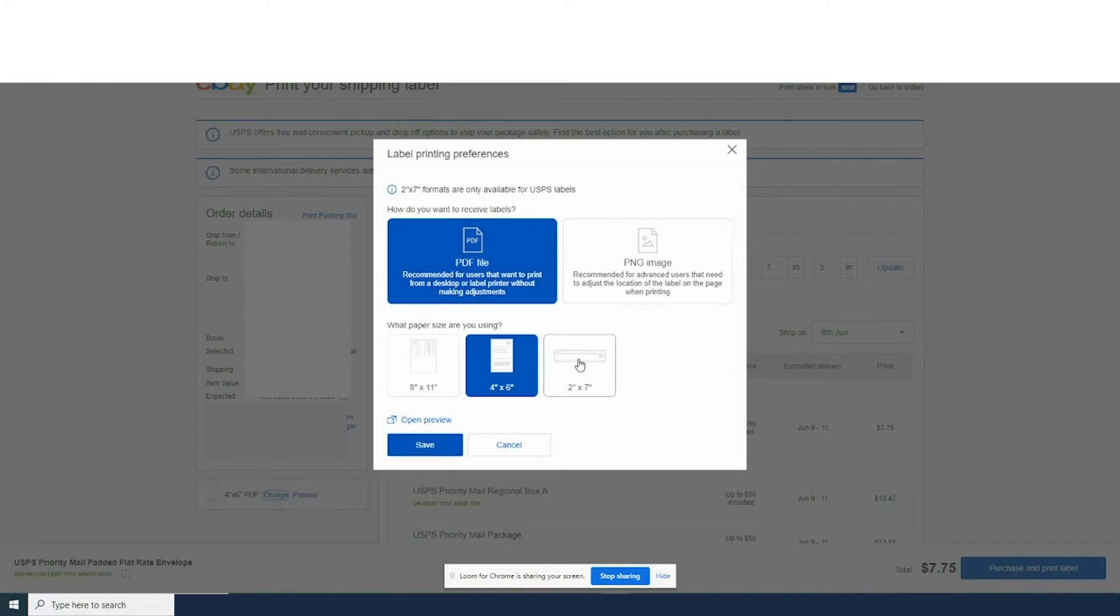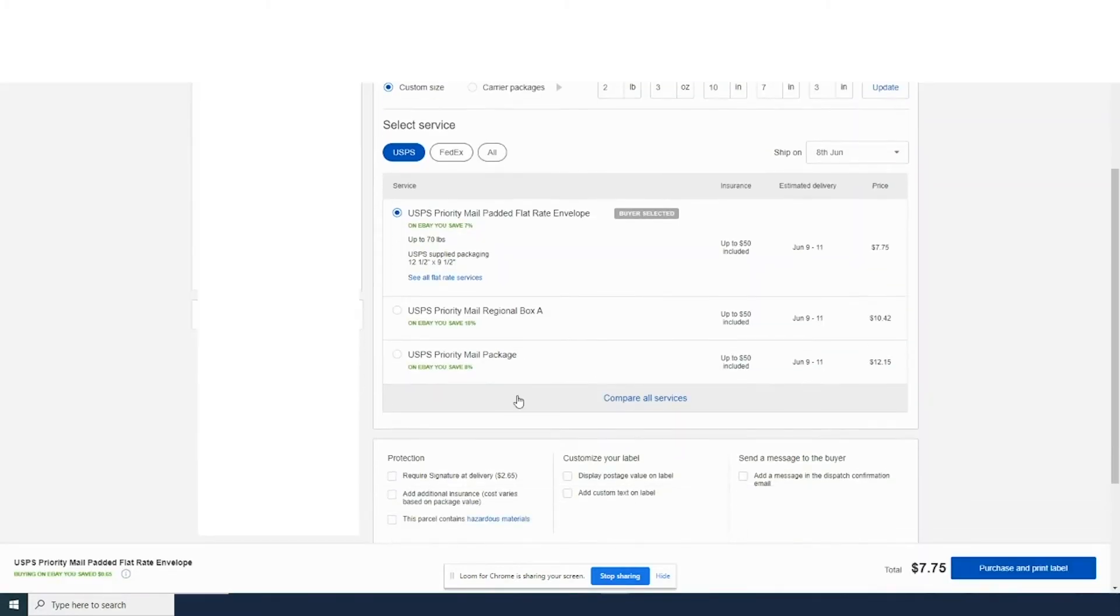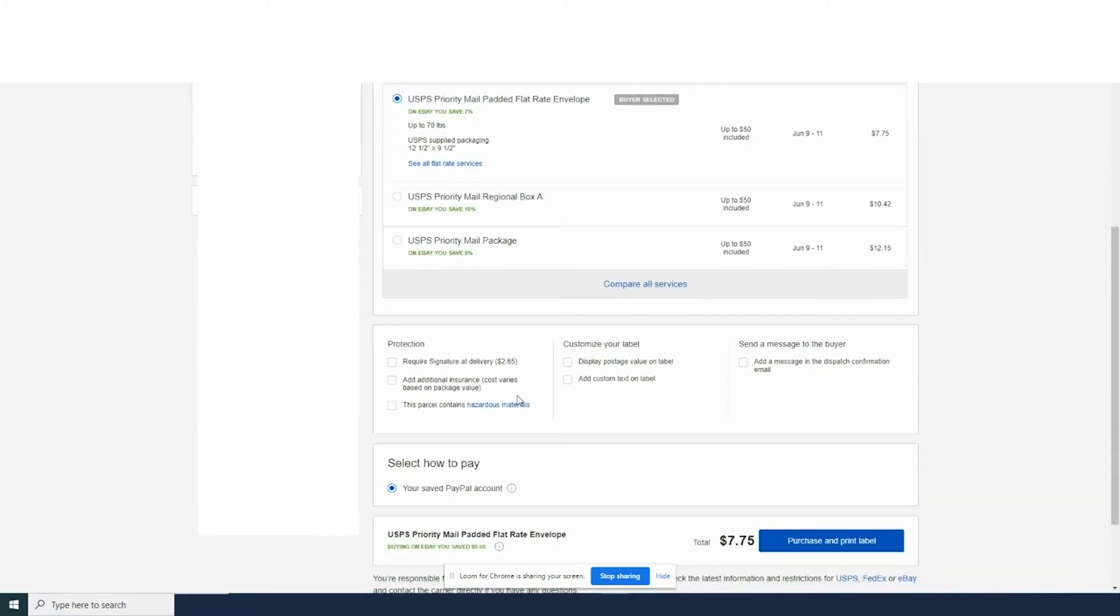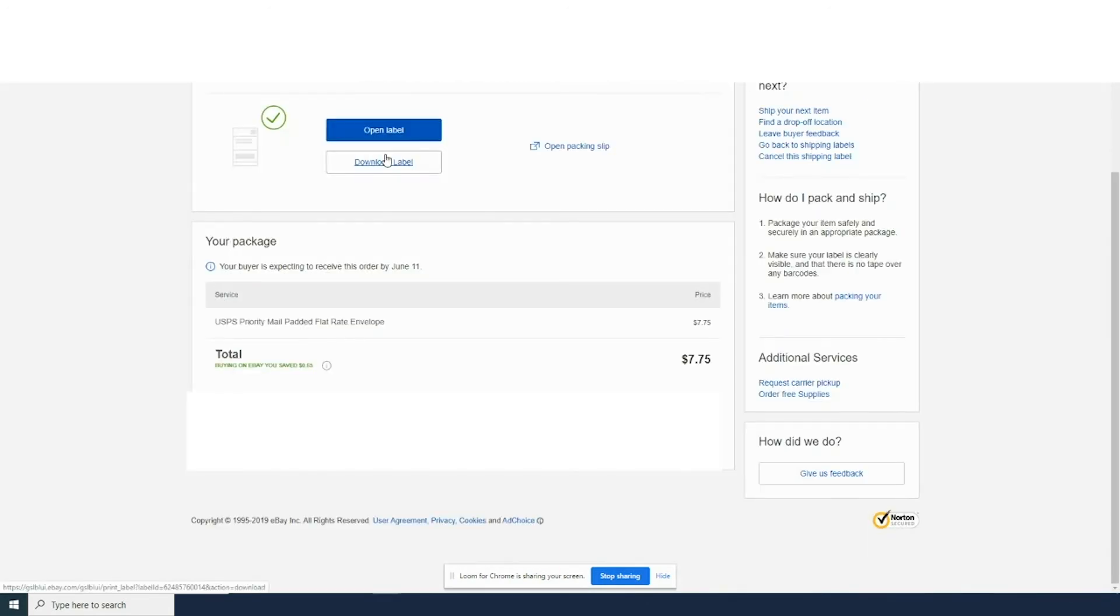In change, you'll get several options. We're going to do the 4x6 and we'll go ahead and make sure all our settings are according to what we need and purchase and print label.